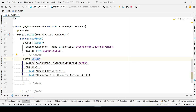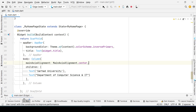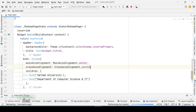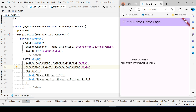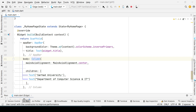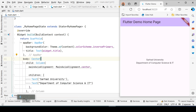We can either enclose the Column in a Center widget, or set the crossAxisAlignment to center as well. Let me enclose this in a Center widget — and now it is in the center horizontally as well.